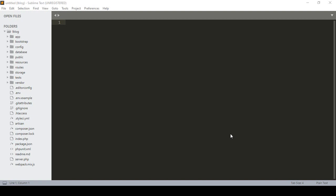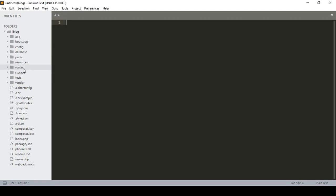Hello friend, welcome back. In our previous video, I already discussed about Laravel file structure. Now I want to work on it, so step by step each and everything will be very much clear to you.